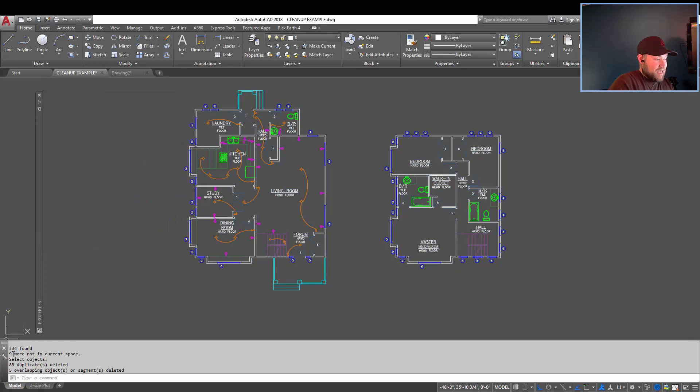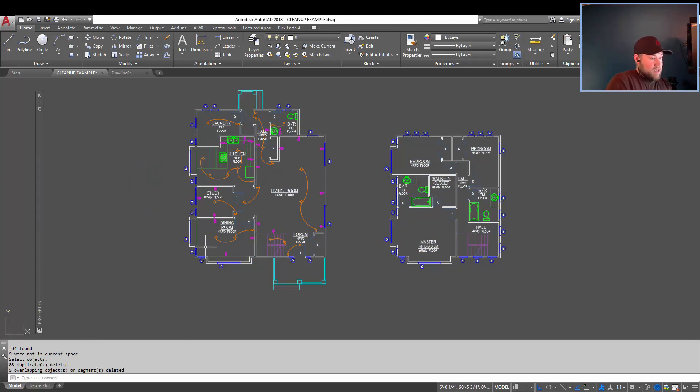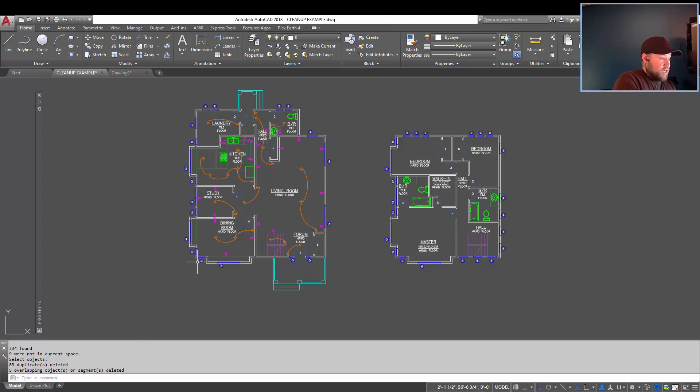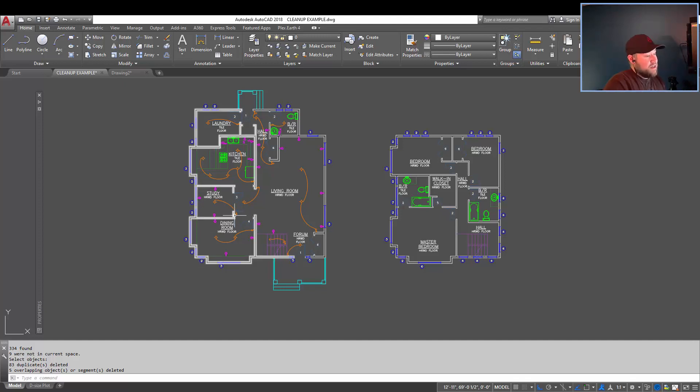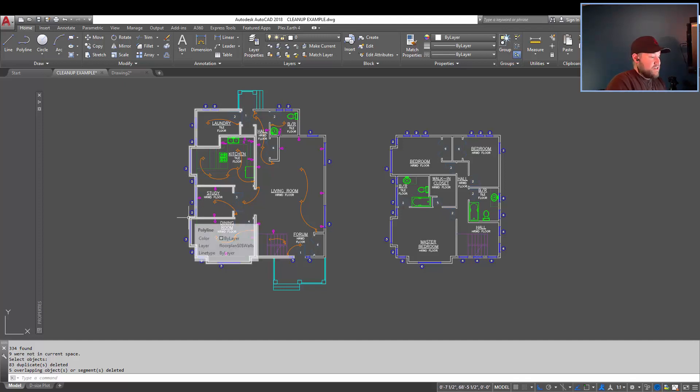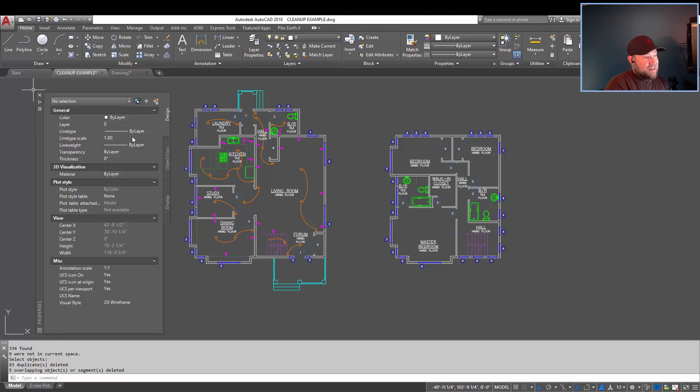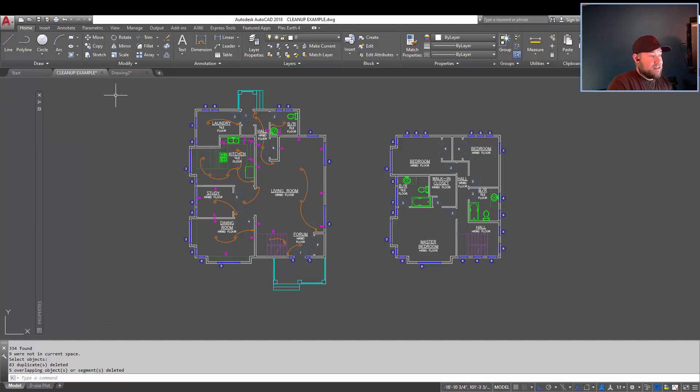You can see that a bunch were found, and it deleted 83 duplicates. I did that purposely by copying a chunk of this drawing on top of itself to test that it would grab it, and it did. So now you shouldn't have any duplicates within your drawing, taking up extra space, and unneeded lines in your drawing.